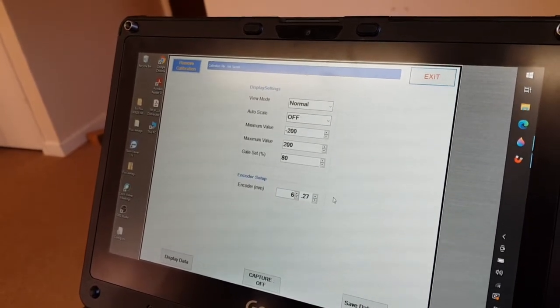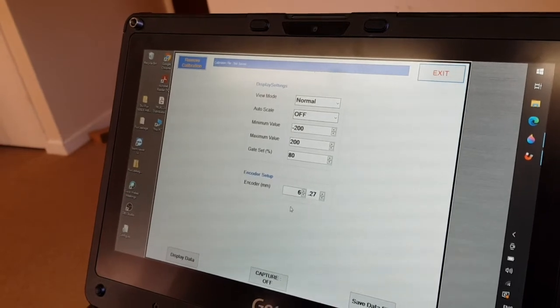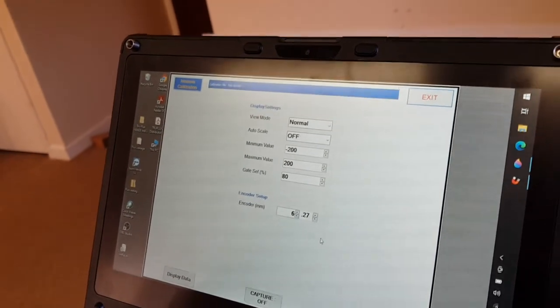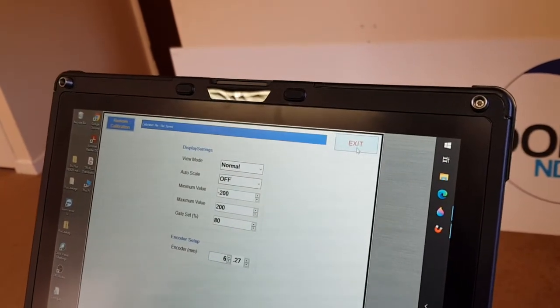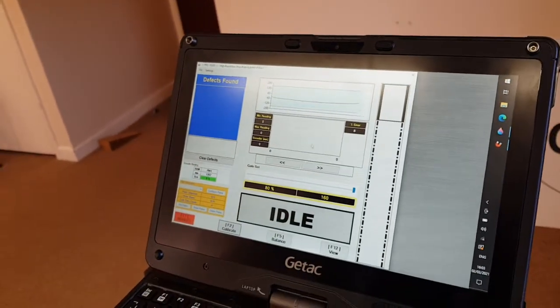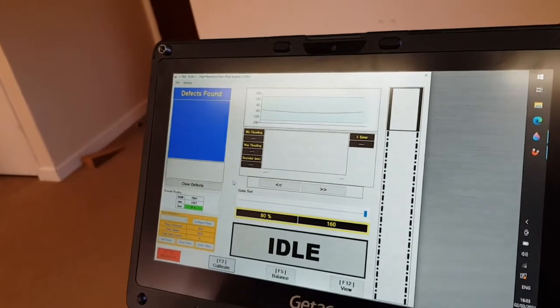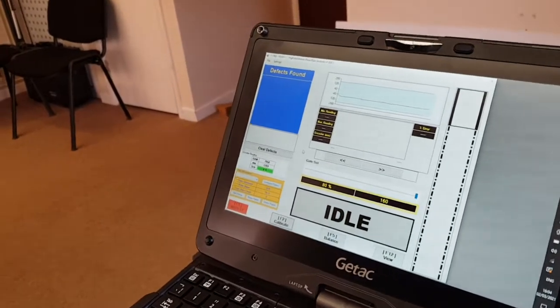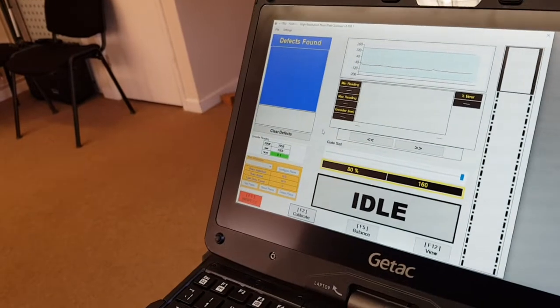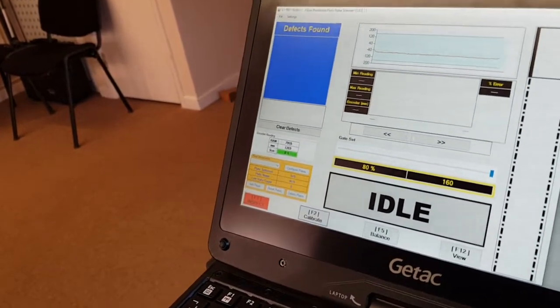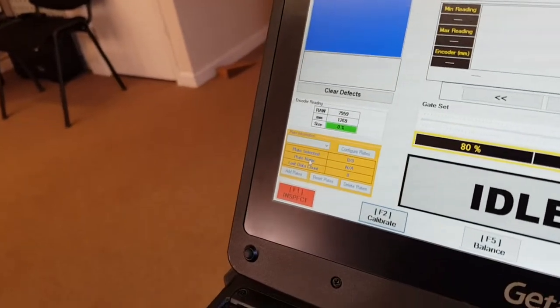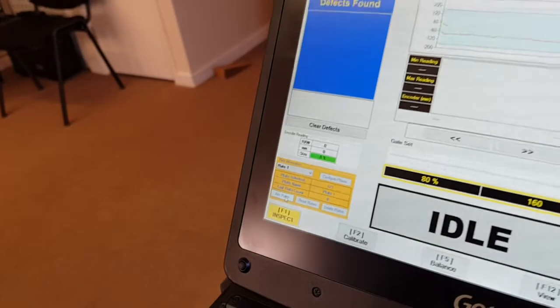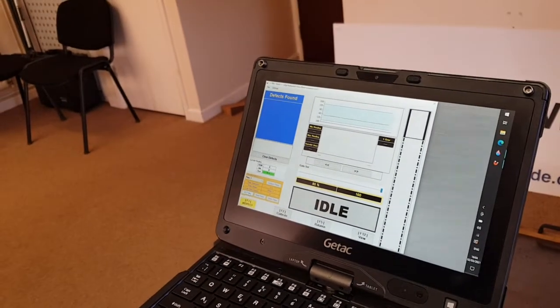The encoder setup you shouldn't need to play with this because it's already been set. So now we press exit and we now come into the alarm on defect screen. Before we come in, the first thing you need to do before you can actually do any inspections is add a plate. So we go down to here, select add a plate, and there we go, we have added our plate.